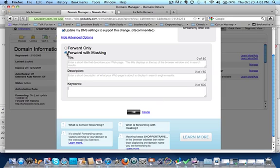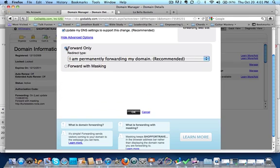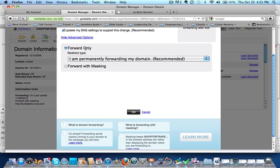Now you can forward with masking or forward only. A lot of times affiliate programs, you actually are required to forward only. And so what that means is you can give your domain out and then once they put that domain in a browser, then it will redirect to your affiliate site. So make sure you follow the directions from the specific affiliate.